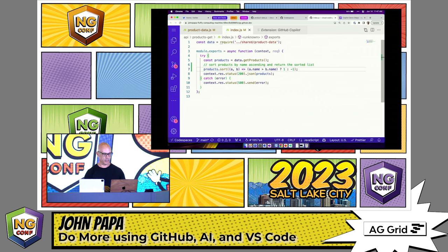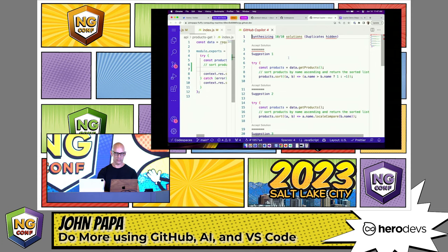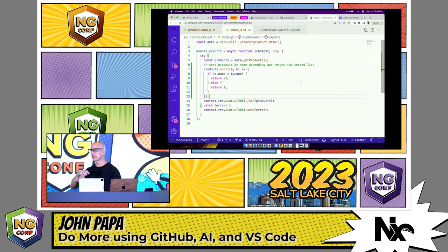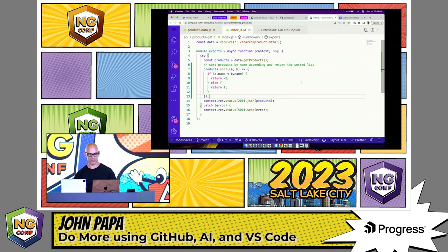What if you don't like the particular sorting technique that it used? What other options do we have? We can hit Control and Enter. On the right-hand side, Copilot is going to synthesize some options for us, different sorting techniques. Whatever one I like, I can click Accept Solution and it pops it over into my code on the left-hand side.